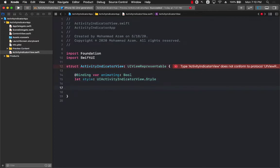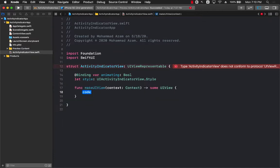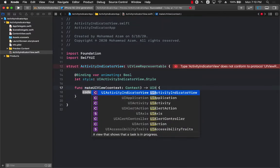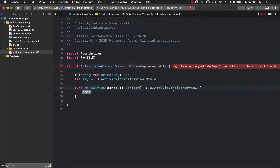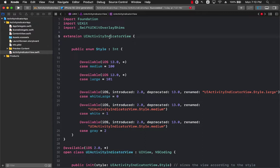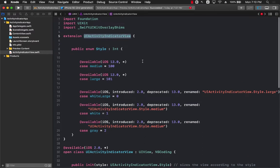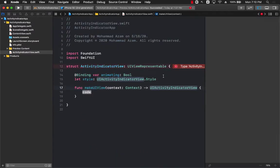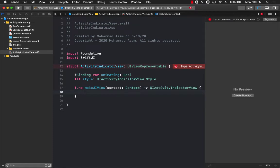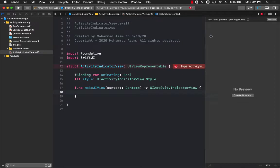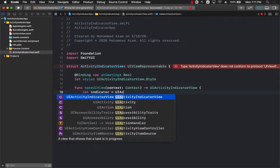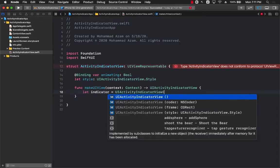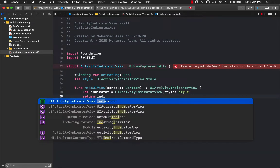The first function that we need to implement is makeUIView. This particular function should return some sort of a view, so I'm going to return UIActivityIndicatorView. This is the actual view which is part of the UIKit framework. I'm going to create the indicator equals to UIActivityIndicatorView and we are going to be passing in the style, whatever the style person has passed, and make sure to return the indicator.